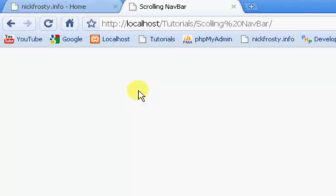Okay, welcome to this tutorial. In this video I'm showing you how to make a scrolling nav bar, or a scrolling bar, and what that is...